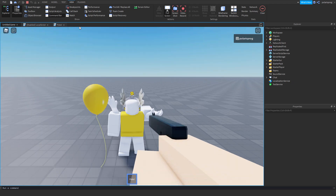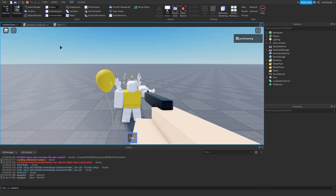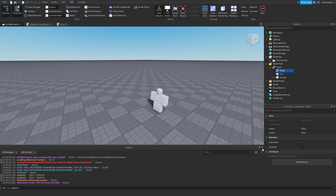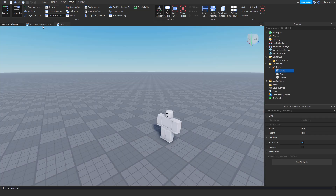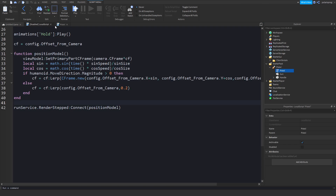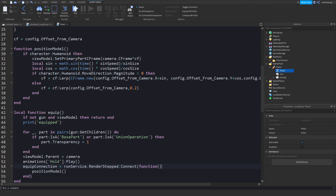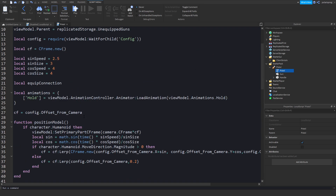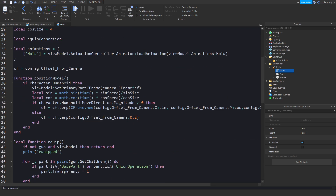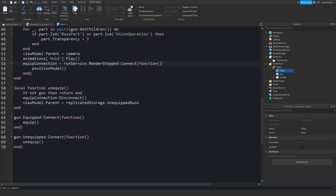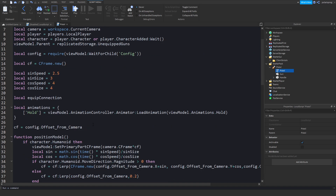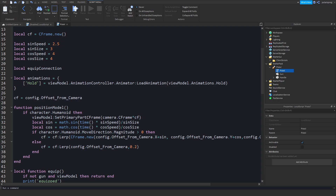And it doesn't. So let's see how we can fix this — it should be very simple. All we have to do is: `if Character.Humanoid then`, `if Character.Humanoid.MoveDirection`.